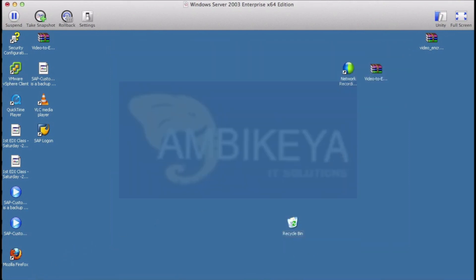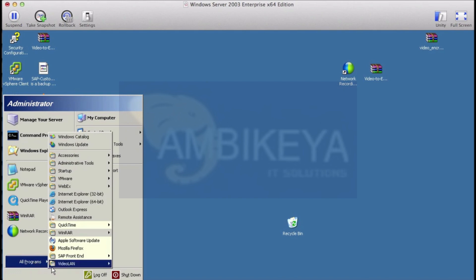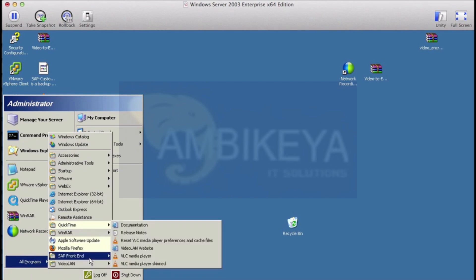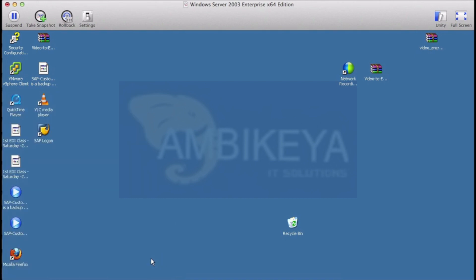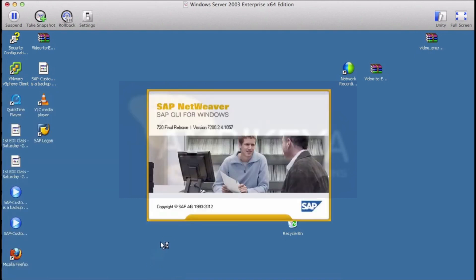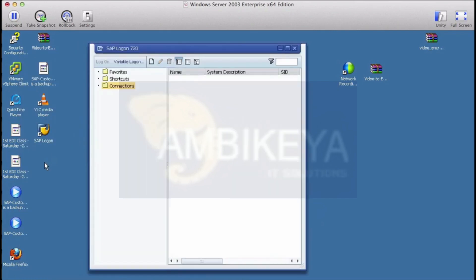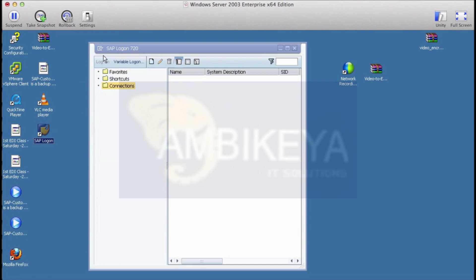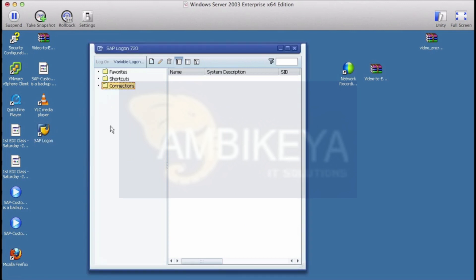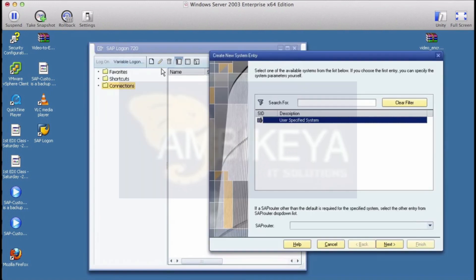Close it, go to your start menu, click on programs and click on SAP front-end and then click on the logon. So your logon pad will open which is the same as this logon pad window that SAP already creates on your desktop.